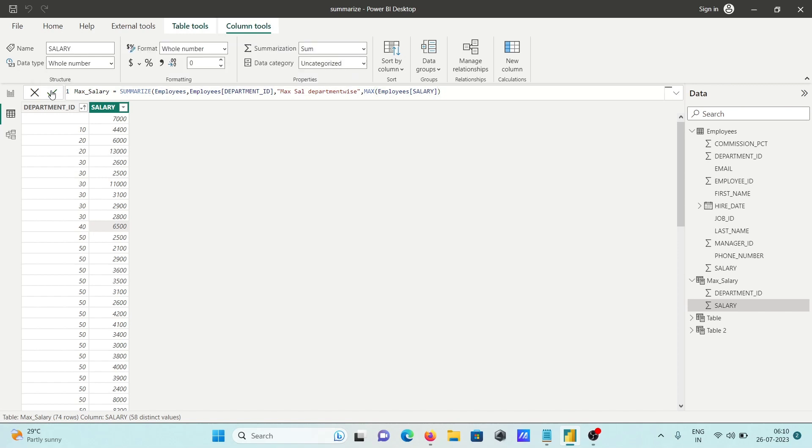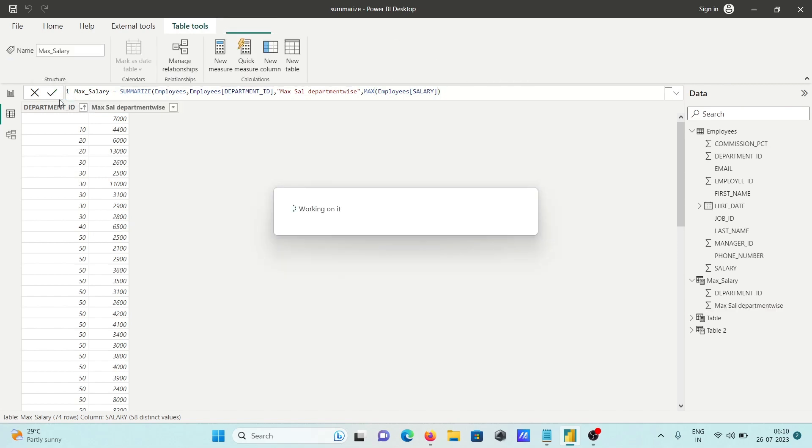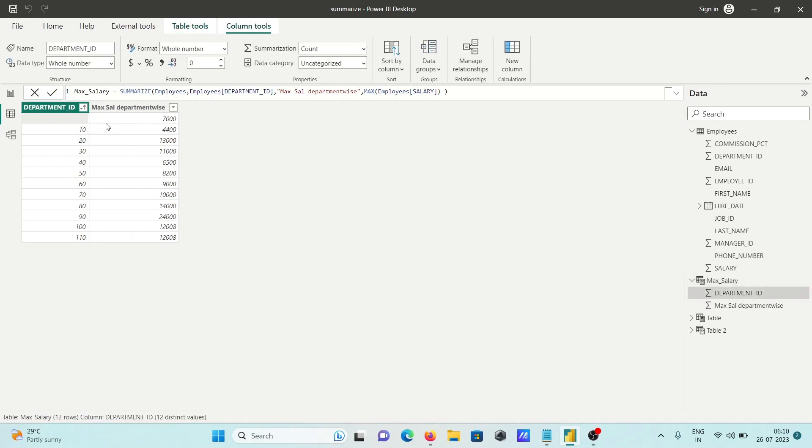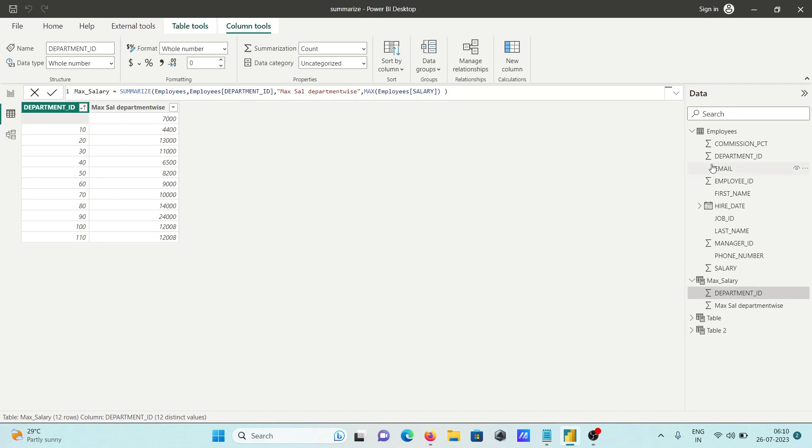Now if you press OK, you can get the results here. Null has 7000, department 10 has this amount, 20 has this, and 30 has 11,000.